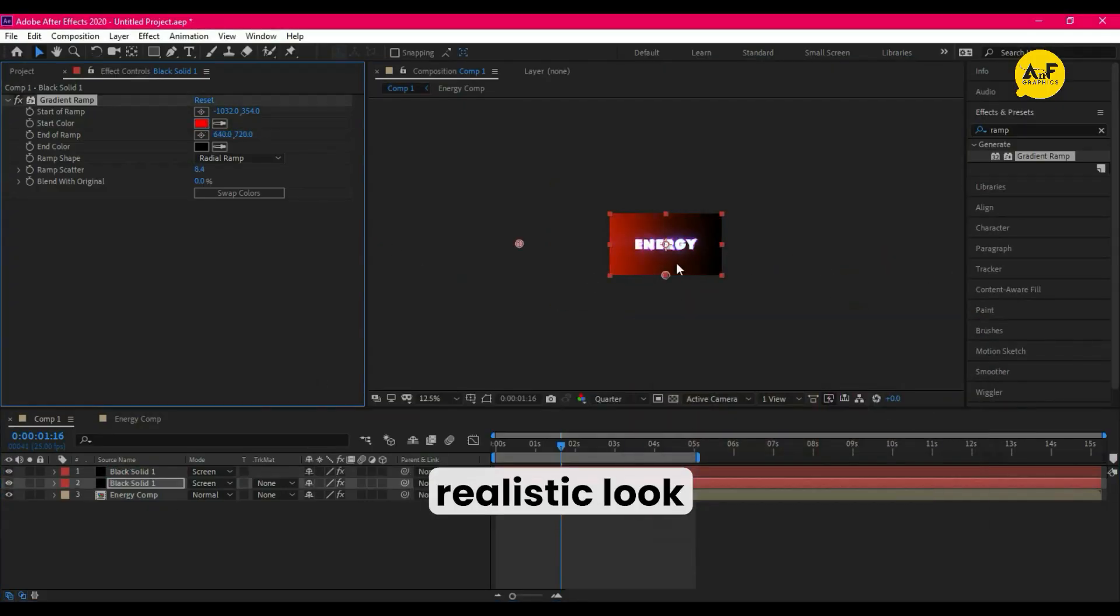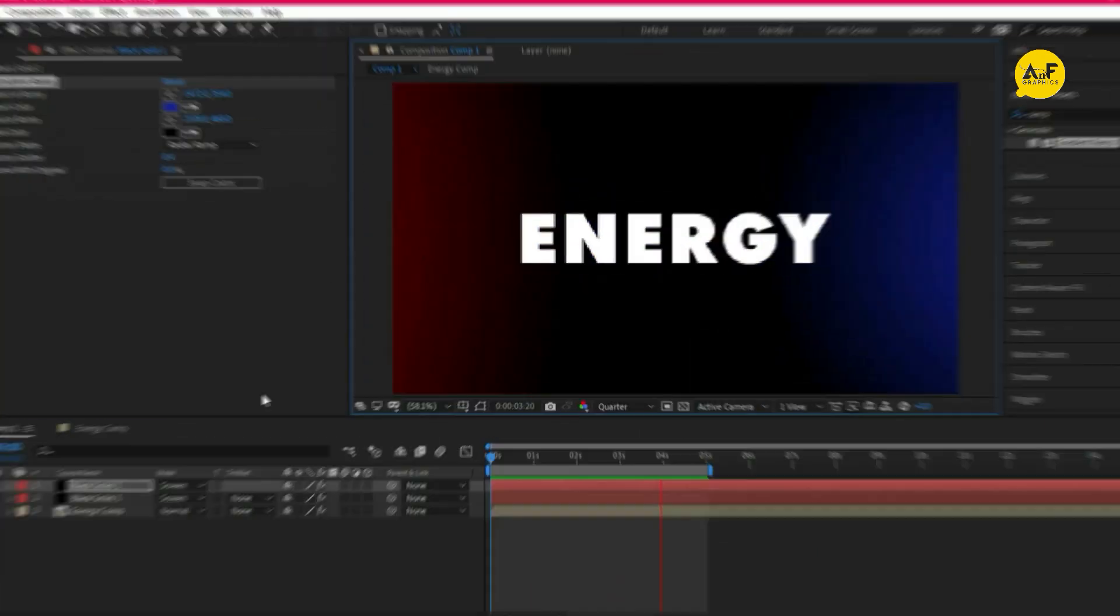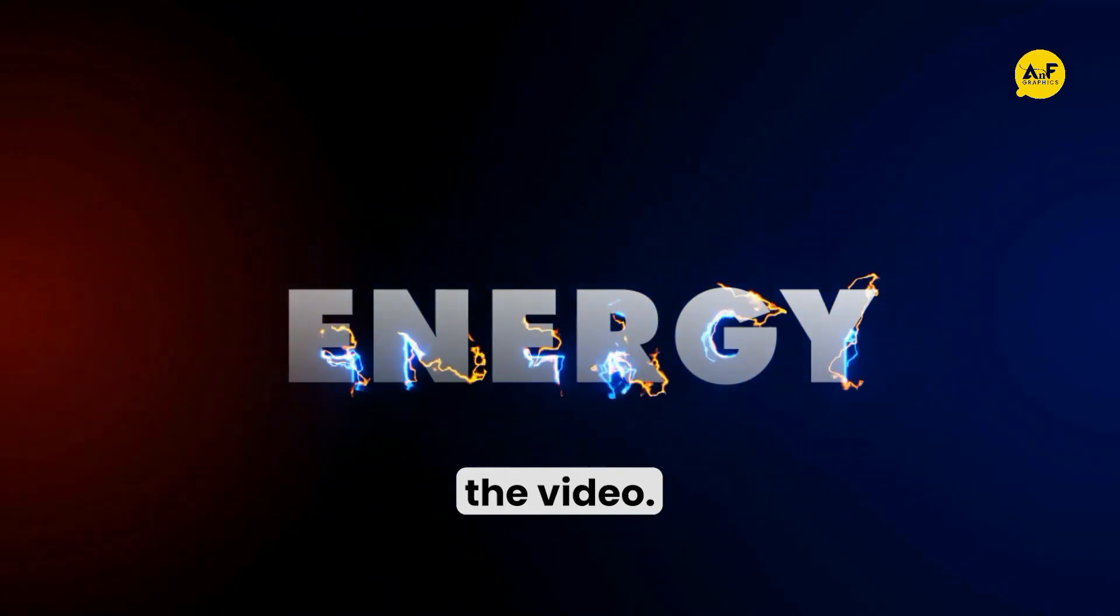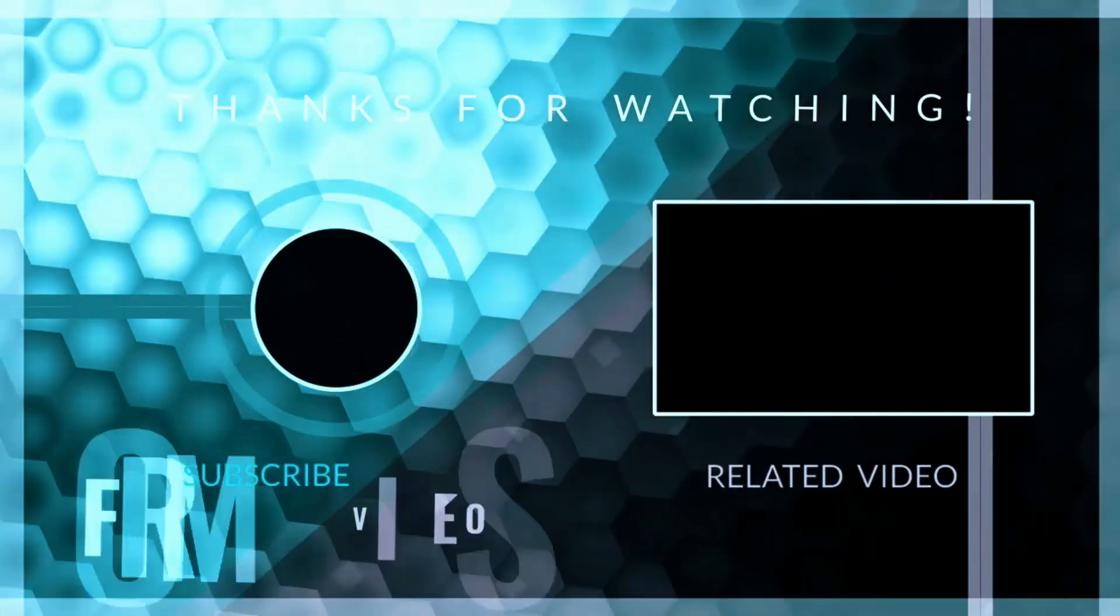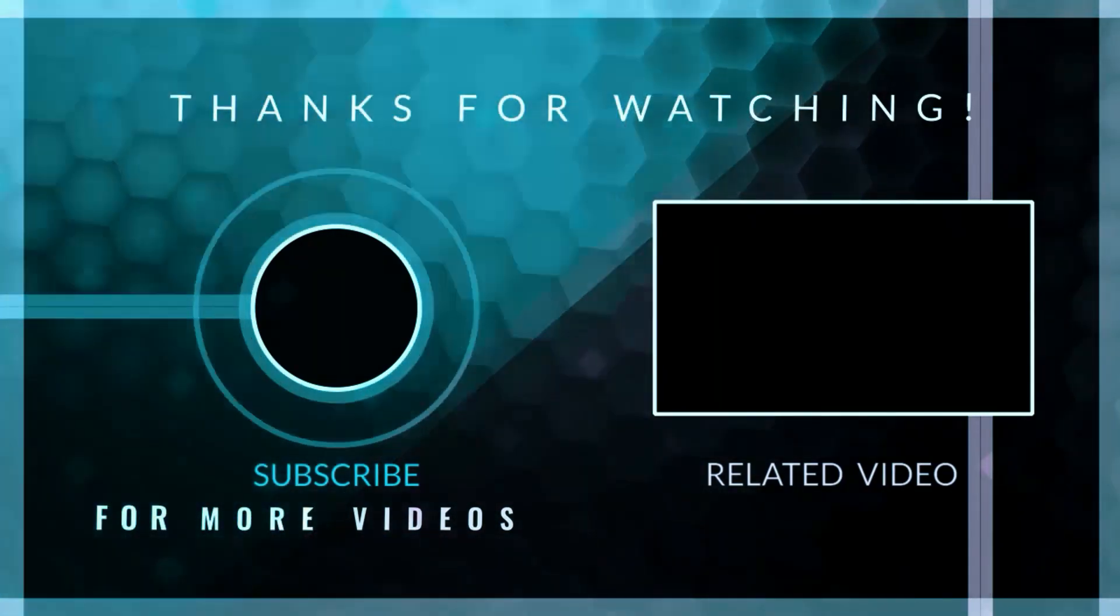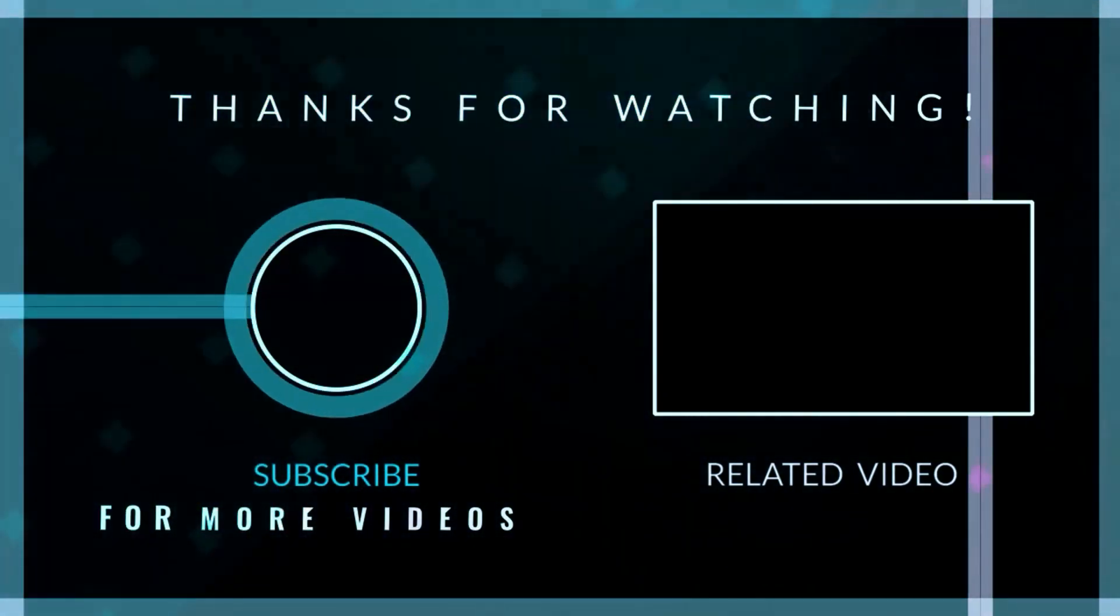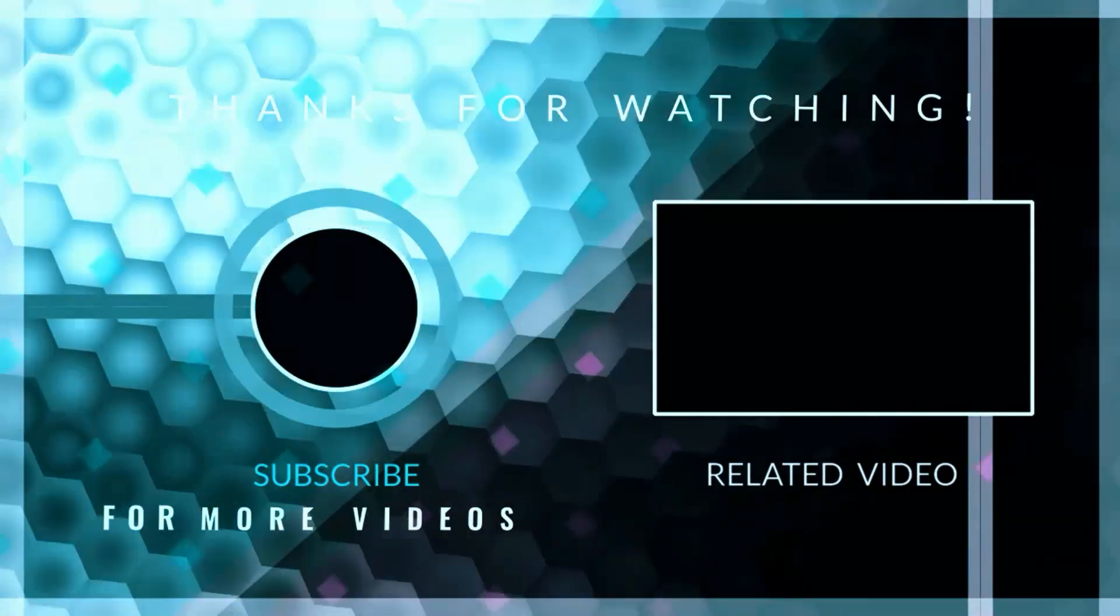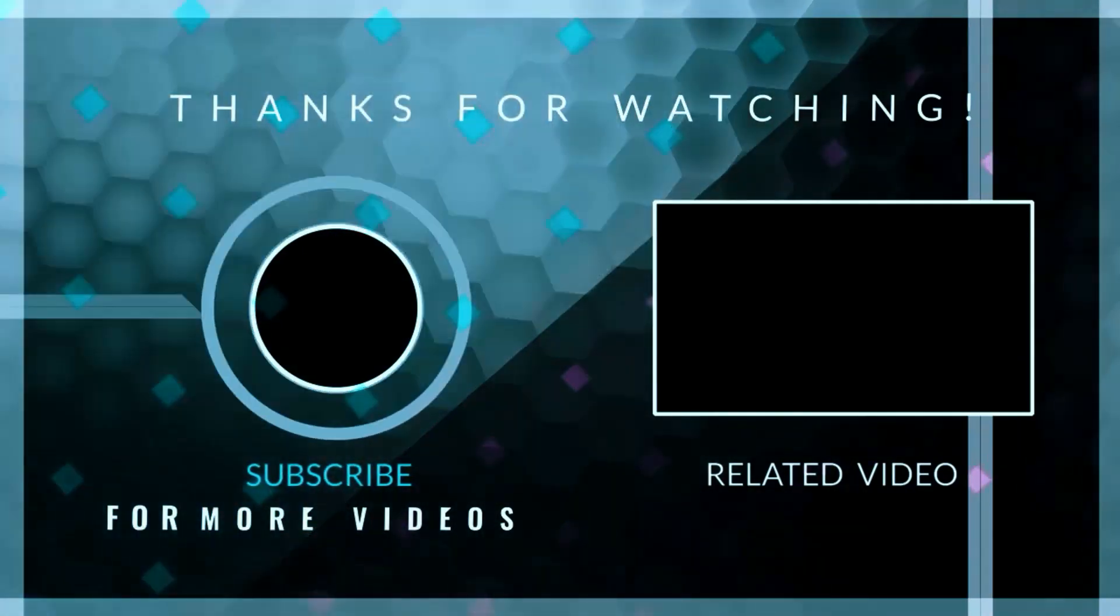That said, hope you liked the video. Subscribe to my channel, thanks for watching.